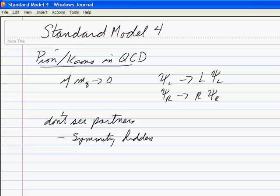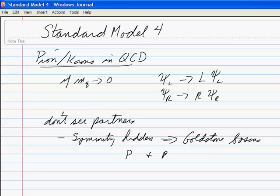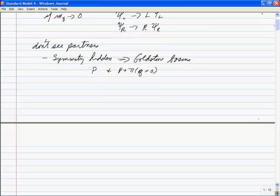What that means is that the states that have the same energy — it tells us we have Goldstone bosons. The states with the same energy are things like the proton and the proton plus a pion with momentum equal to zero. Those would be symmetry-related states, where the symmetry transformation is the axial part of the transformation. Those have different parities but the same energy. But we can't put our hands on the mechanism — that's the big difference. So we give it a different name.